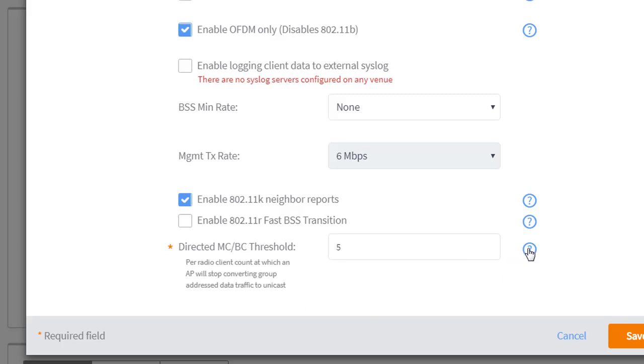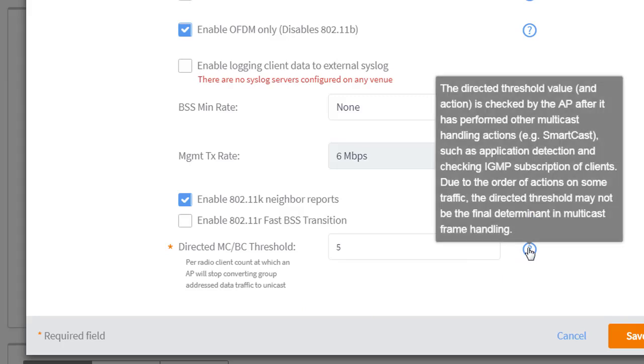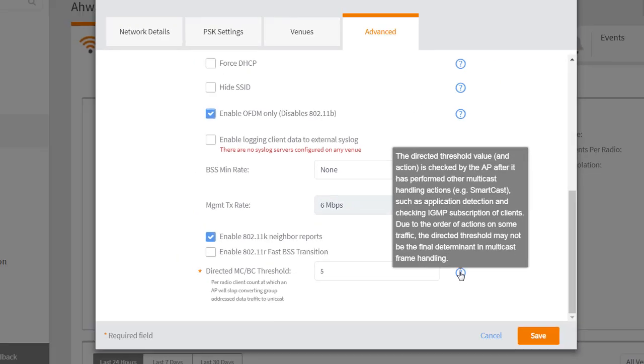And if I roll over the arrow, it gives me a description. It says the directed threshold value and action is checked by the AP after it has performed other multicast handling actions, such as smartcast and application detection and checking IGMP subscription of clients. Due to the order of actions on some traffic, the directed threshold may not be the final determinant in multicast frame handling.